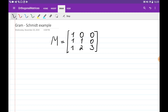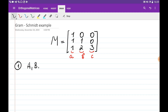Let's discuss an example of the Gram-Schmidt algorithm. We are going to obtain an orthogonal matrix on a basis of matrix M using the Gram-Schmidt algorithm. We're going to denote the three columns of M as a, b, and c. On the first step we're going to obtain the big A, big B, and big C — the vectors which are orthogonal to each other.